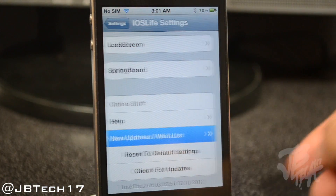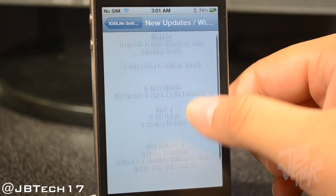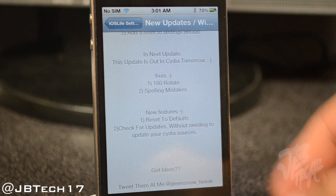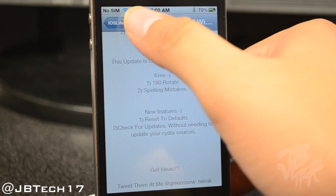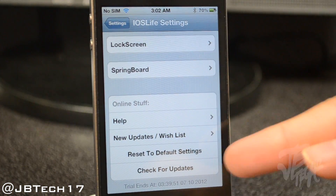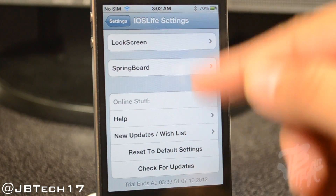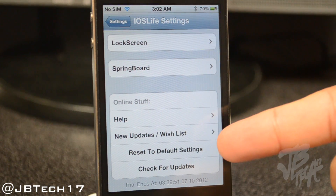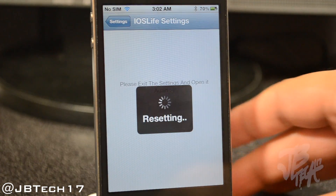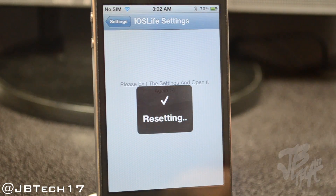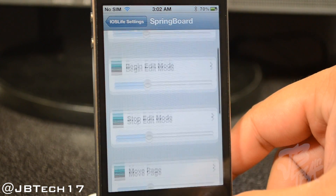Going back into the main settings of iOS Life, it has things like News Updates slash Wish List, which basically gives you updates from Green Snow — it's like his news feed of what's coming up on the next update. We also have Reset to Default Settings, which gives you the option to fully reset iOS Life to default settings, as you can see here with everything back to how it normally was.